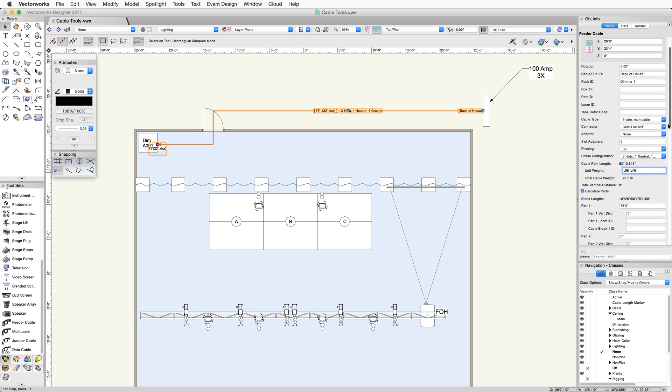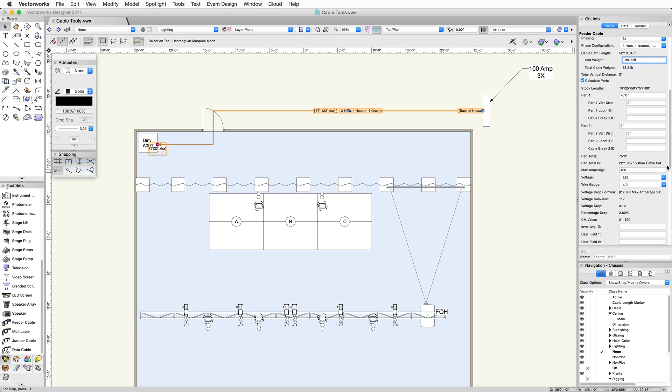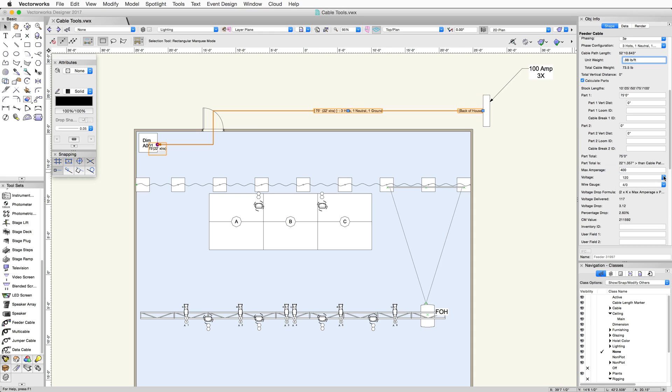We can enter the weight per foot of the cable which will calculate the total weight. The parts section will auto-build up to 9 parts as needed. If you increase the total length of the cable, it will add a new part based on the sizes in your inventory. You can also account for the vertical travel of the cable by entering the vertical distance for each part.